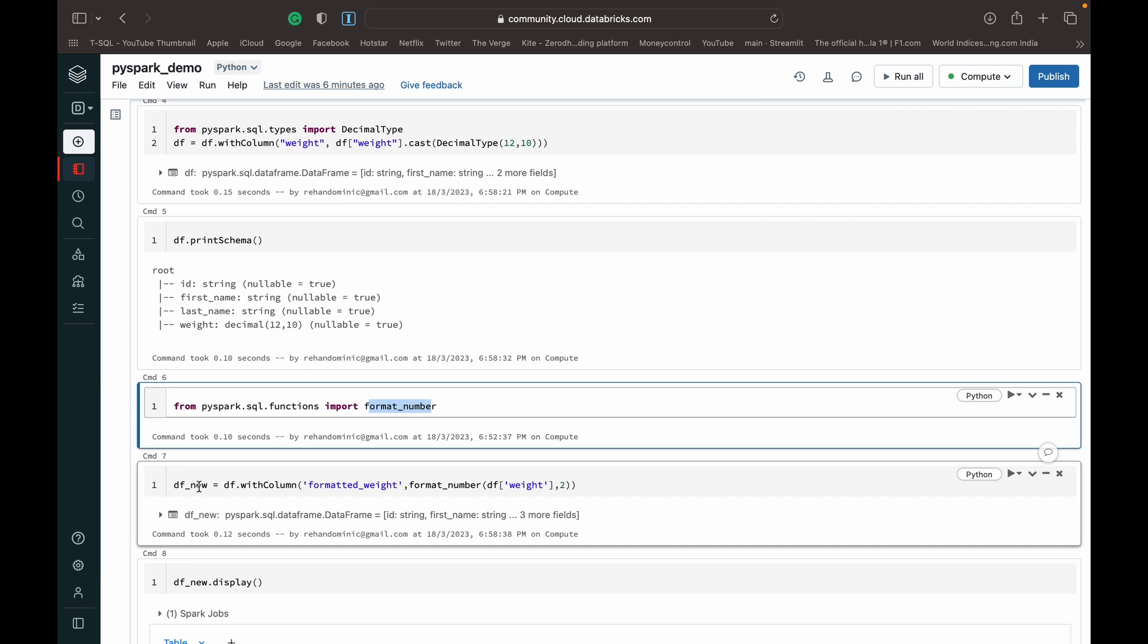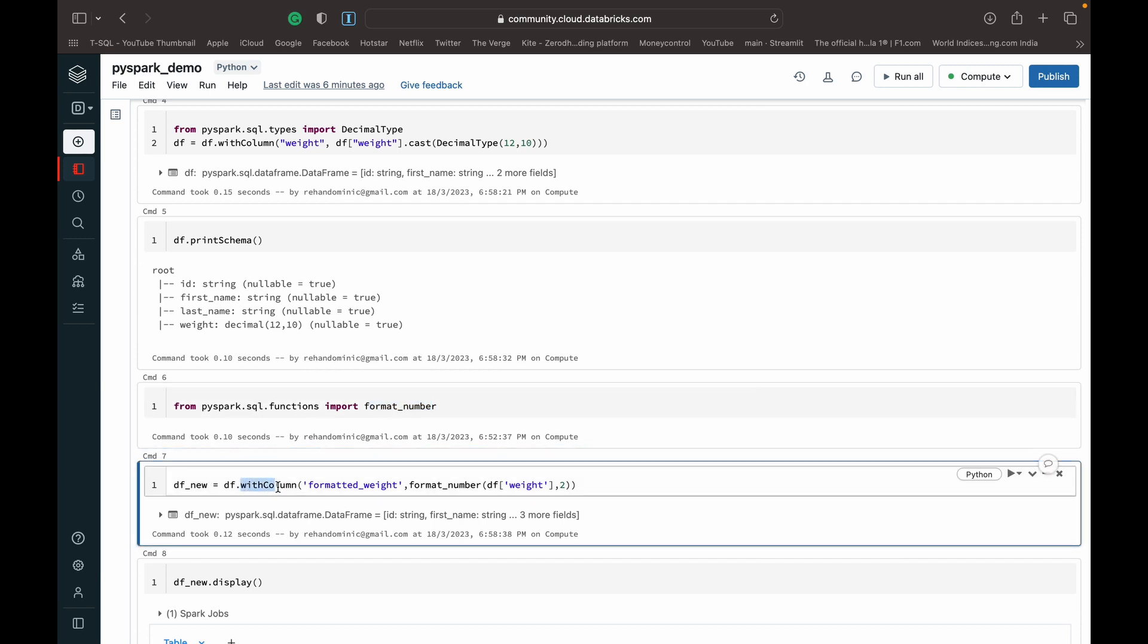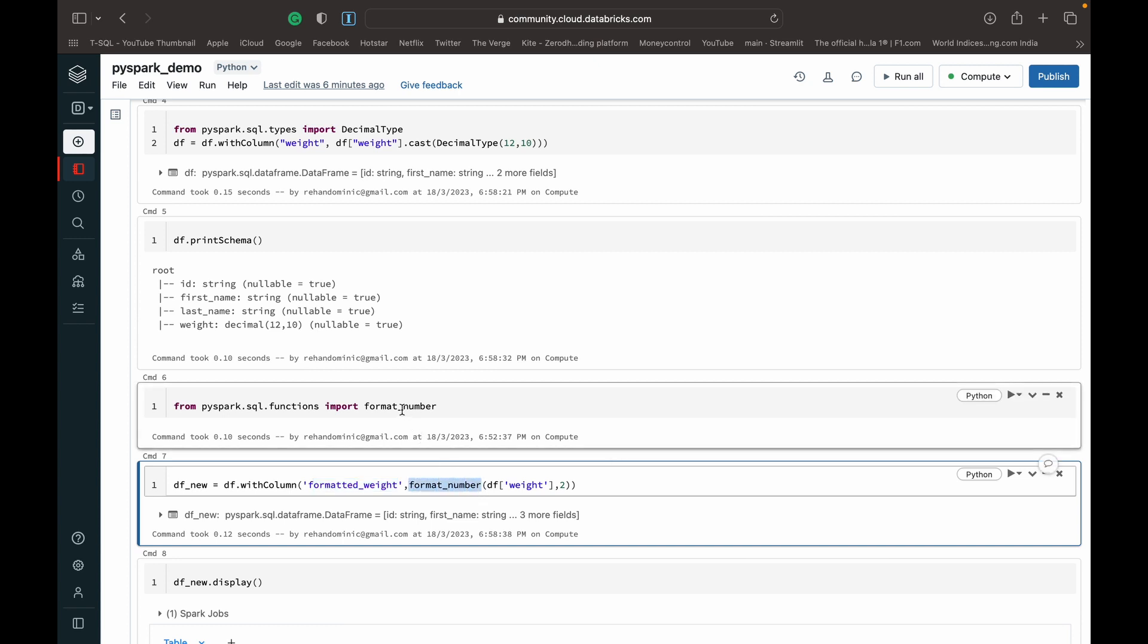And with that it becomes pretty easy. What you have to do is just create a new column, so we do withColumn and we can name it whatever we want. I've called the new column formatted_weight because that's what we are basically doing.